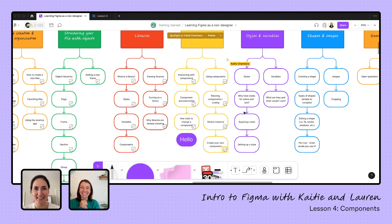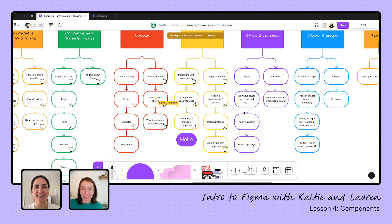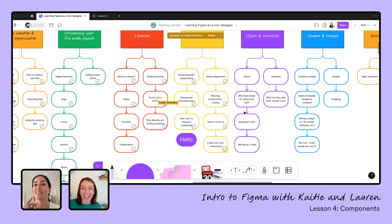Variants are a pretty deep topic — if you want to learn more, search the Figma help center about variants and component properties, which will let you get really deep into those. But just being able to add additional variants is already so powerful. Thank you, Lauren, so much for covering components today. We'll be back tomorrow to talk about styles and variables — different from variants. Looking forward to that. See you soon!